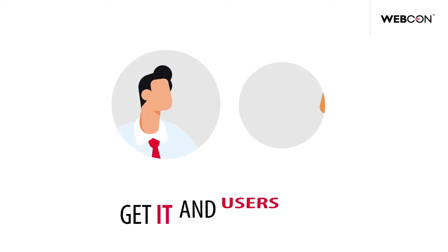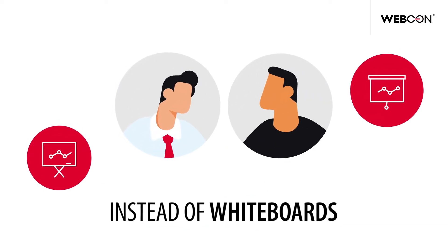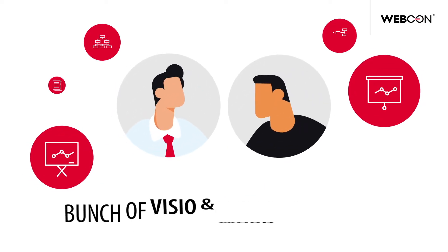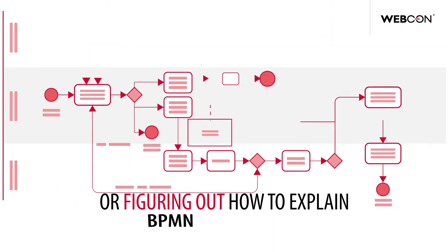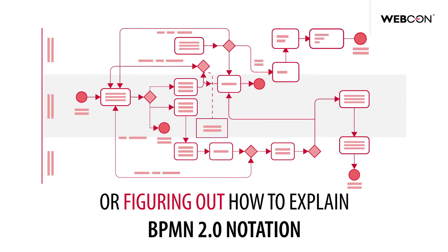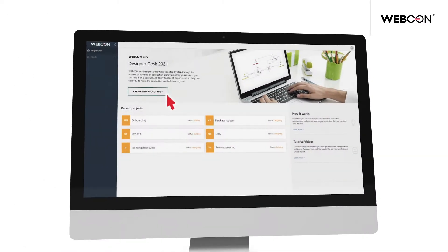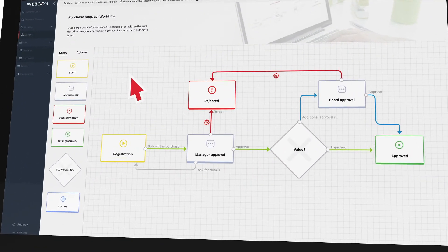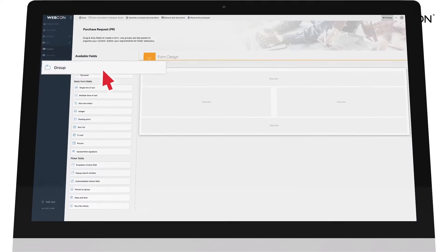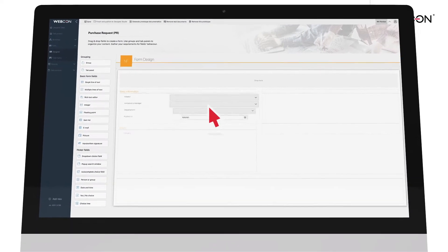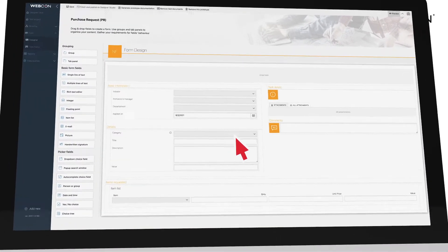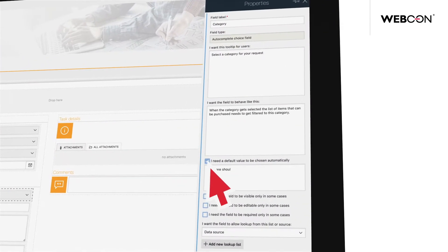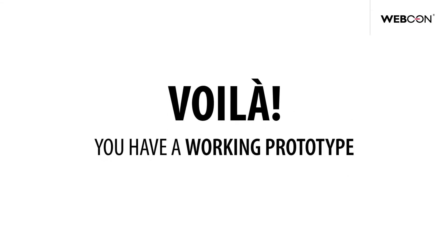Get IT and users together, and instead of whiteboards, a bunch of Visio and Word documents, or figuring out how to explain BPMN 2.0 notation, just drag, drop, and draw what needs to happen in your application, what data you need to present, and what data you need to collect. Provide just enough detail about how you want it to behave, and you have a working prototype.